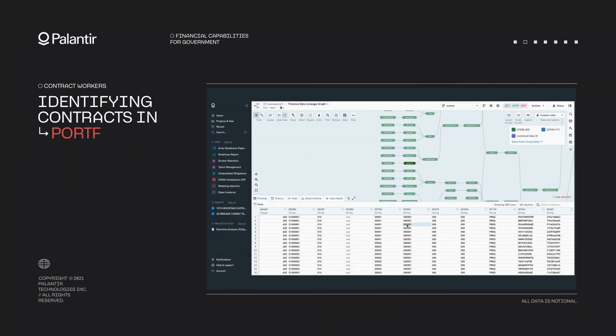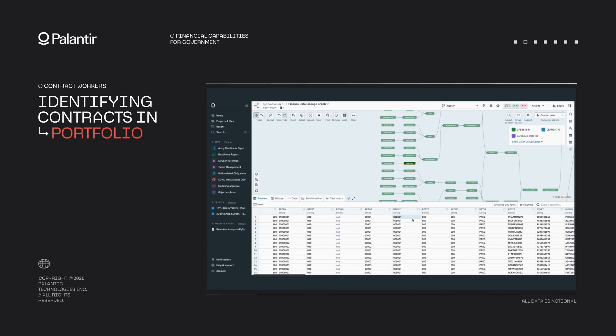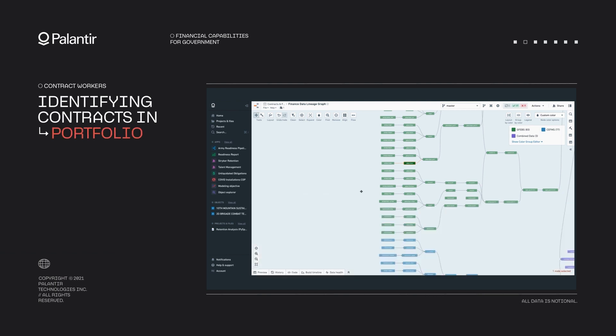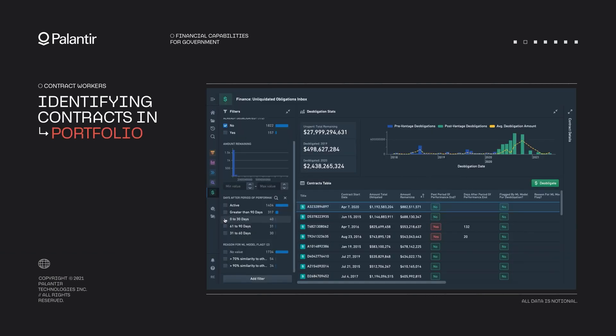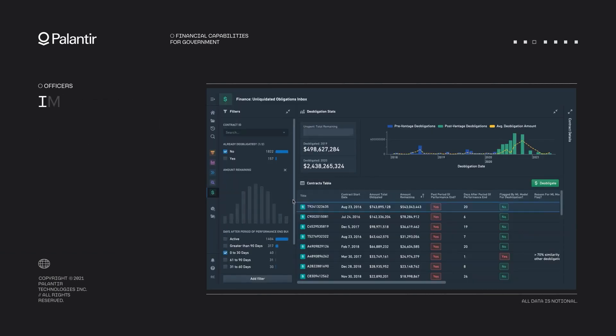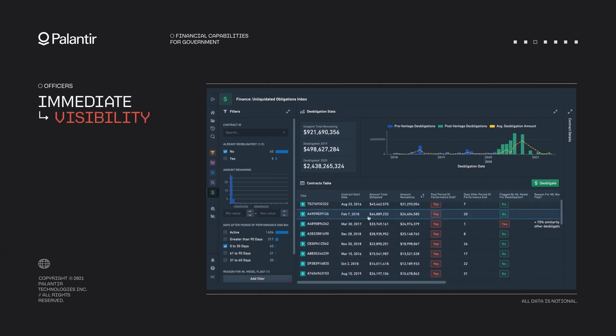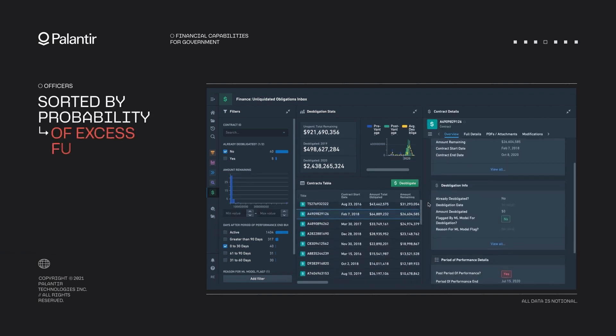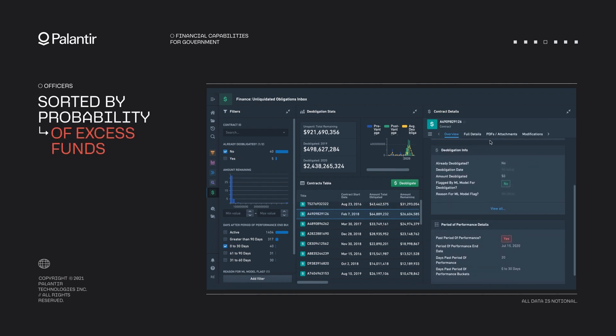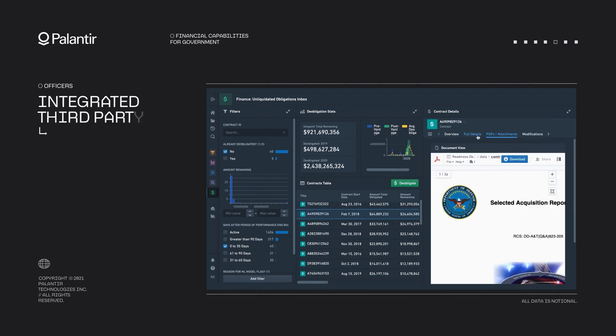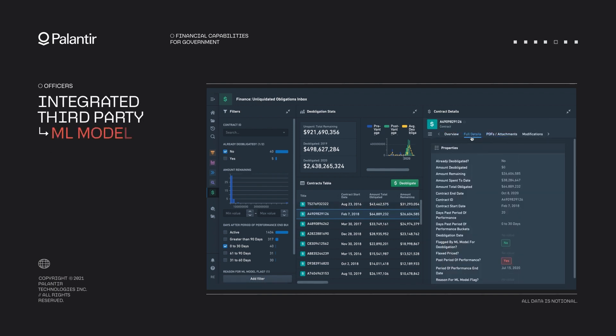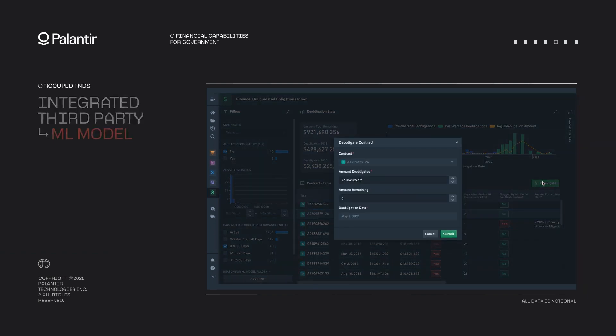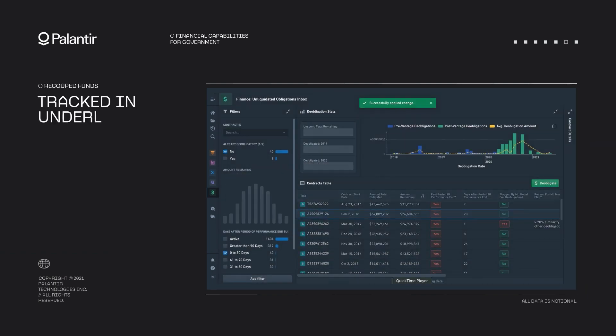If you're ready to unlock the full potential of your data, consider exploring Palantir's ontology further. Assess your data needs, identify areas where data complexity hinders decision-making. Engage stakeholders, bring together teams to understand how the ontology can benefit everyone. Start small, begin with a pilot project to demonstrate value and gain momentum.